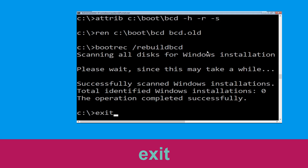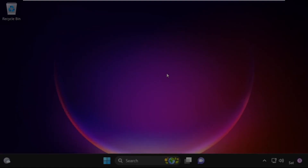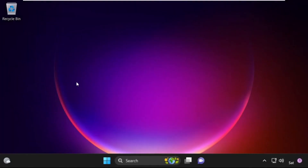Type exit and hit Enter. Now click on Continue — it will restart your system. That's it guys, your problem is solved and you are good to go.